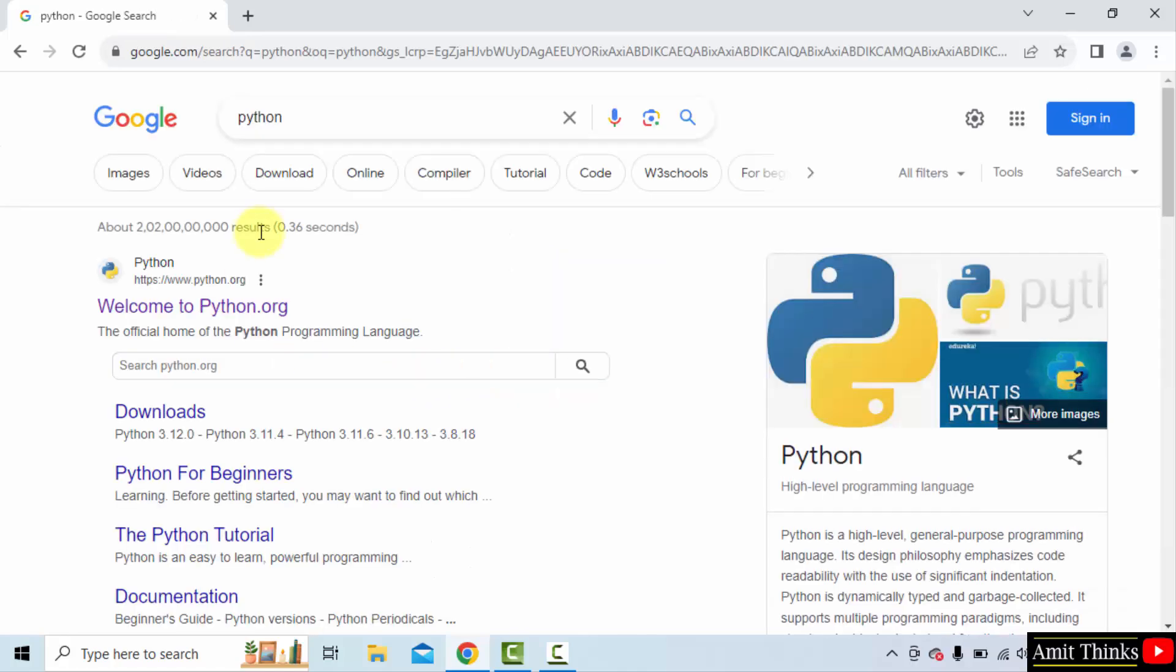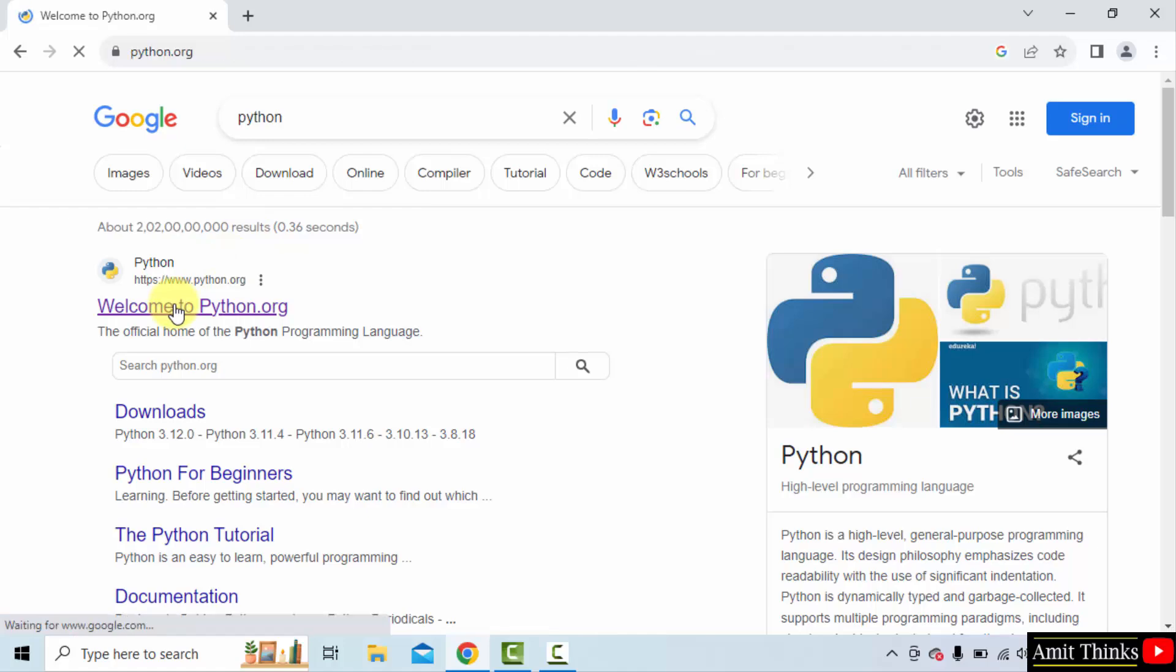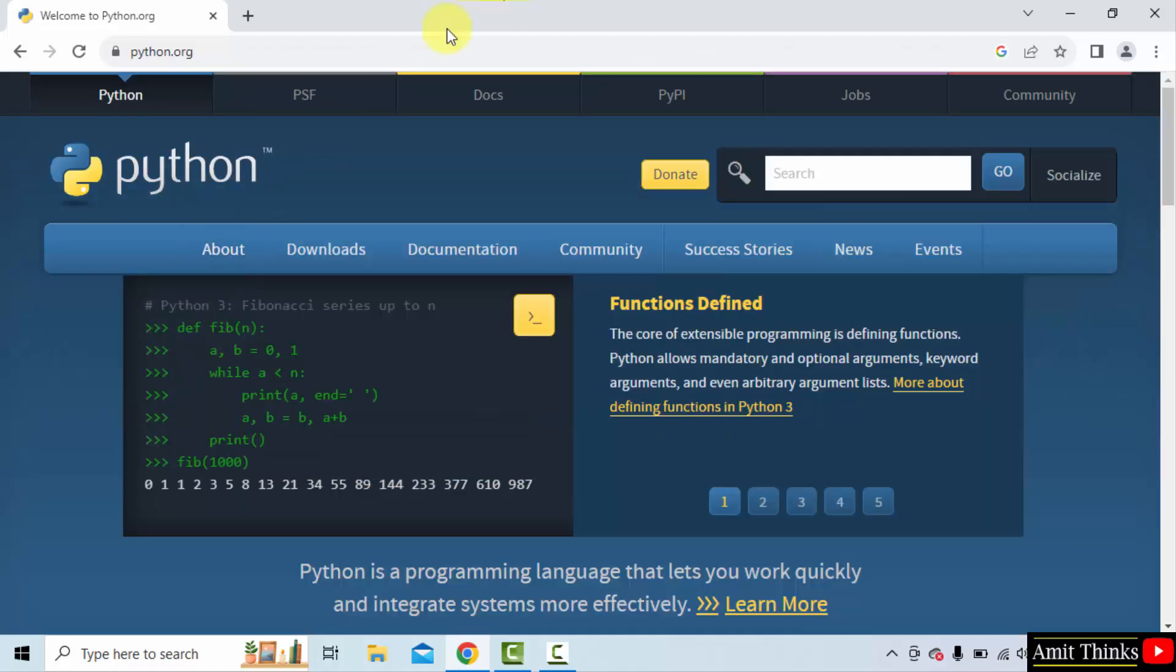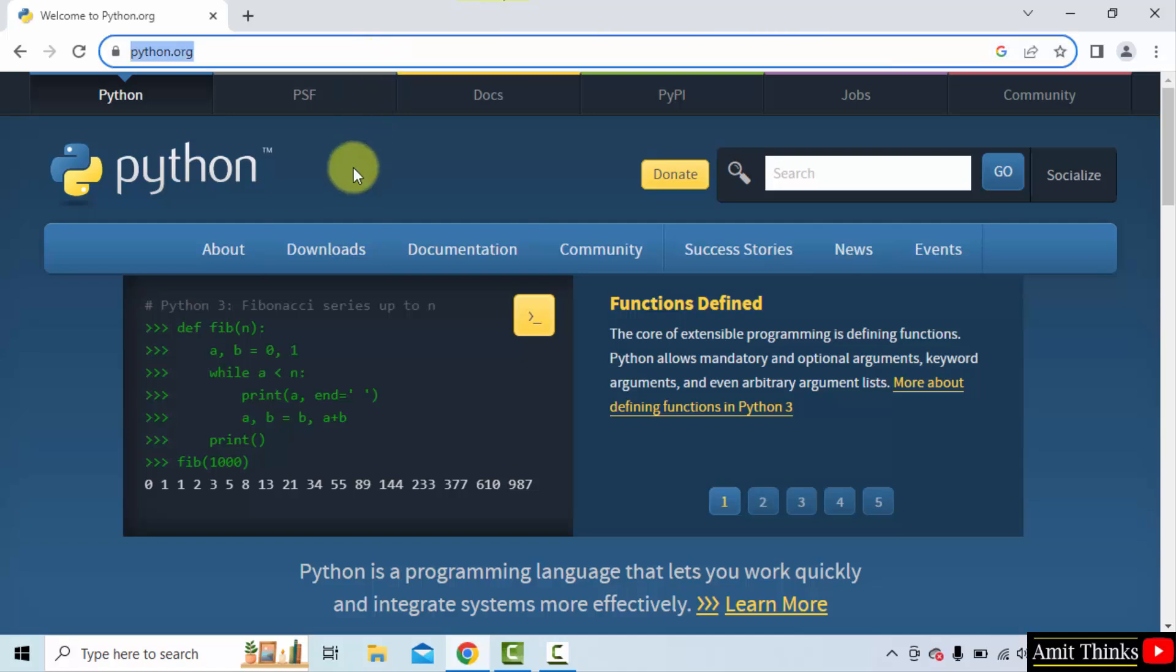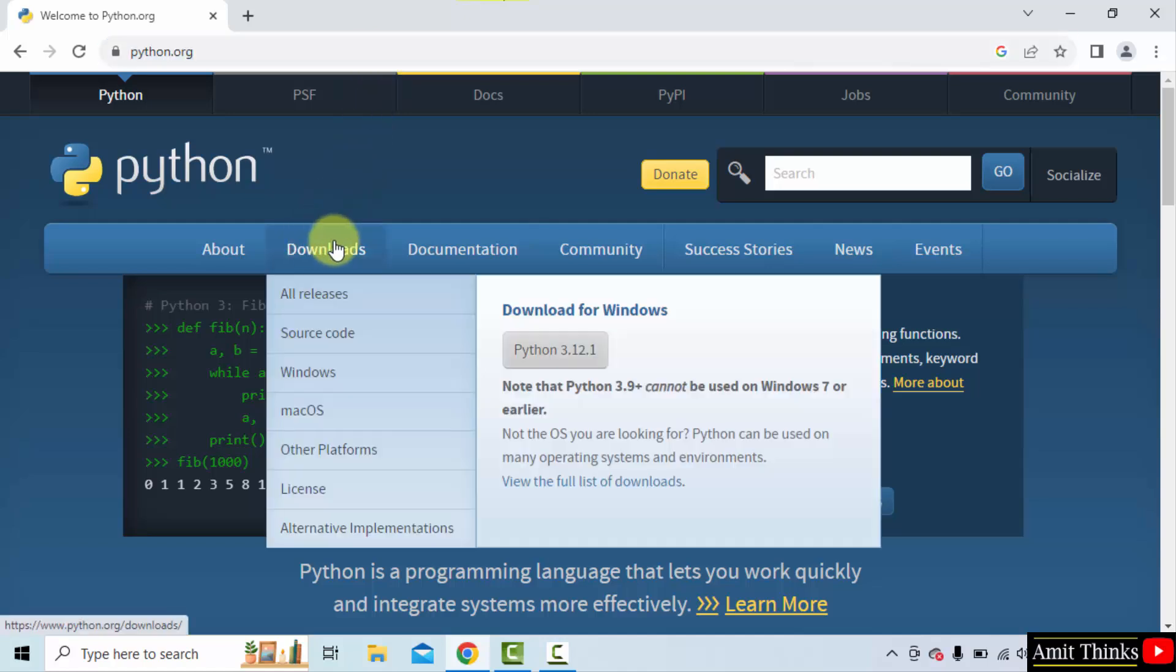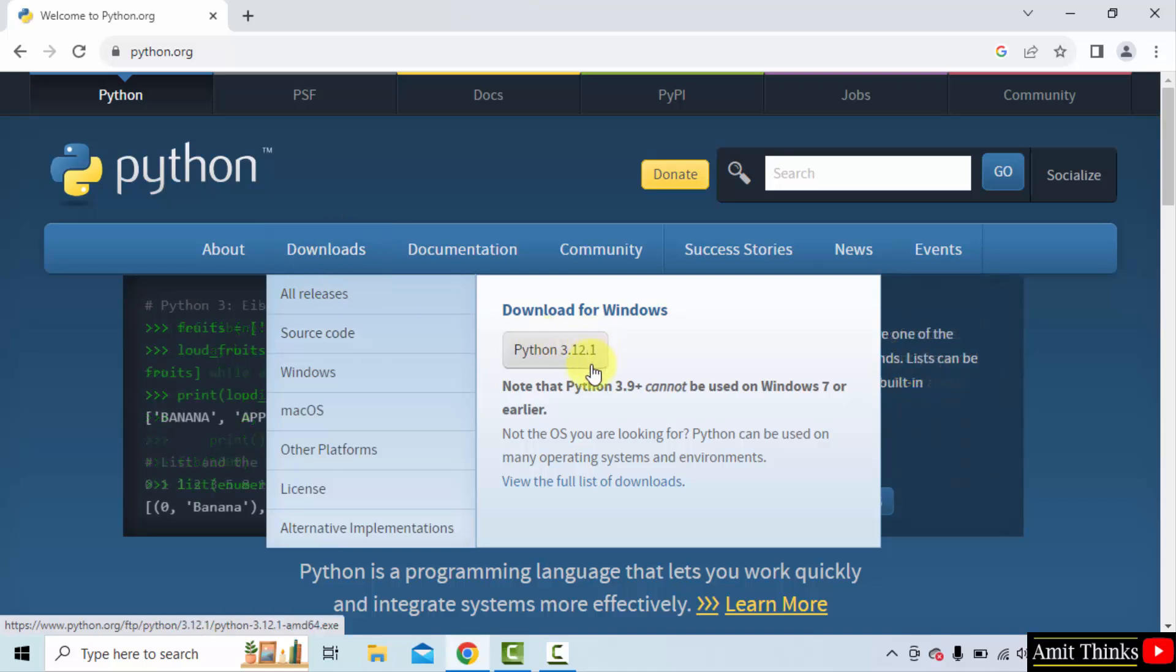On pressing enter, the official website is visible. Click on it, Python.org. Here it is. Now to get the installation file, keep the mouse cursor on downloads and click on the current version.